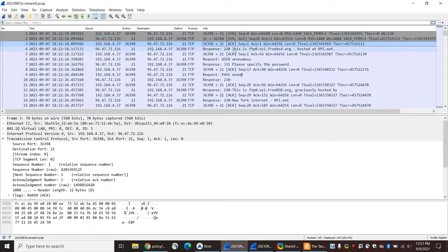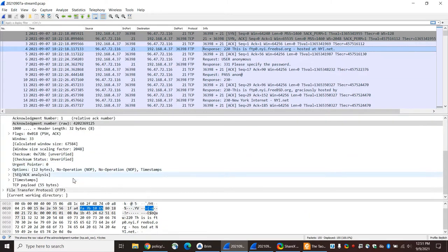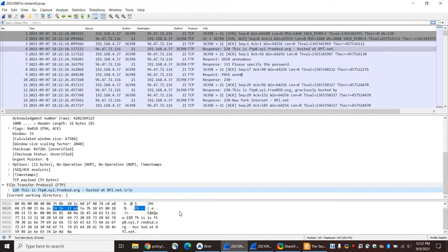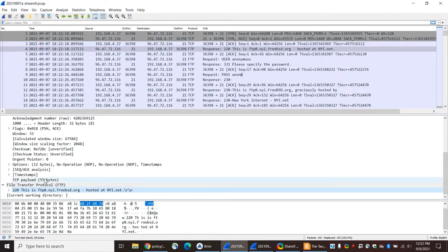The first data that gets transferred occurs here in segment four, where the server is reporting the message: ftp0.nyi.freebsd.org hosted at nyi.net. That's the data right there — 55 bytes of data.